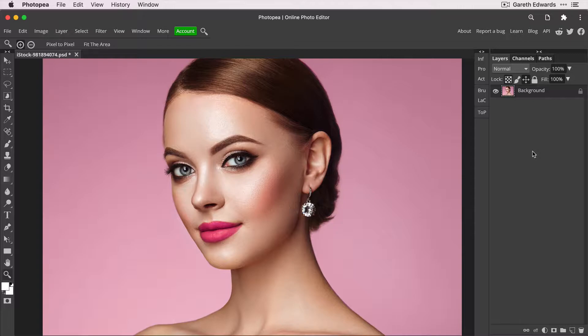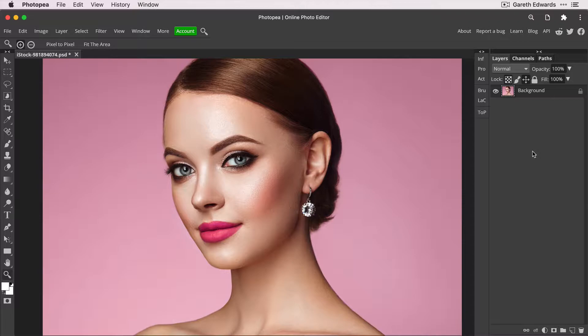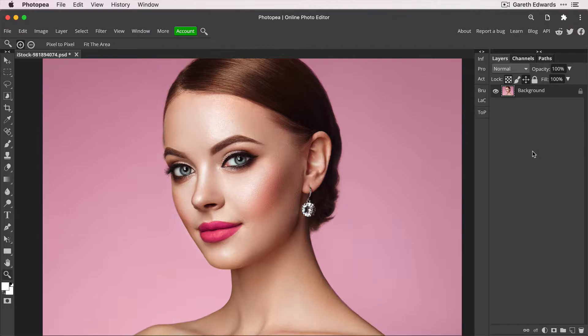But after discovering Photopea a while ago, I found it really intriguing and the flexibility and functions are actually very extensive, especially for a free piece of software. So I thought I would make this channel to share some of my own techniques from my commercial workflow and how they translate into Photopea, which still has a lot to offer despite not being quite as fully functioned as Photoshop.